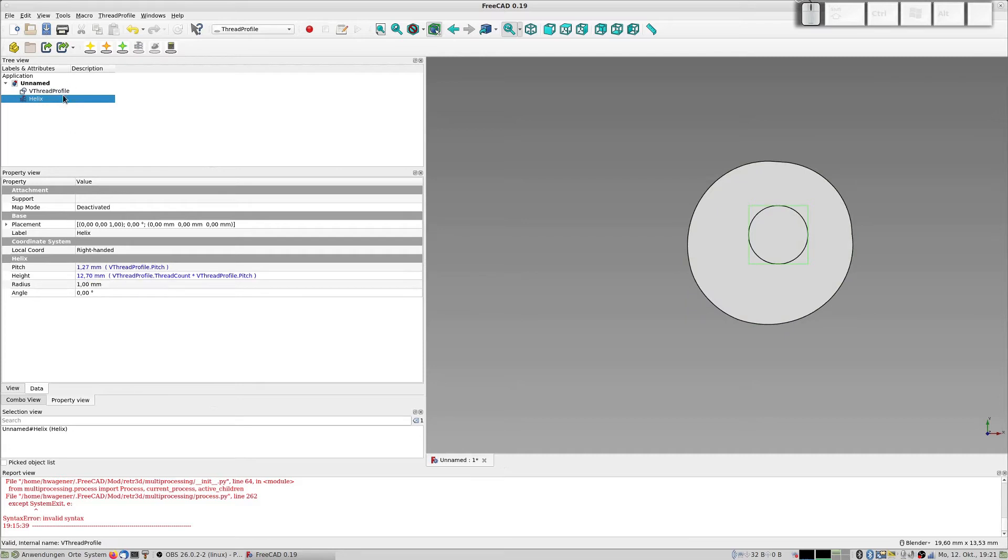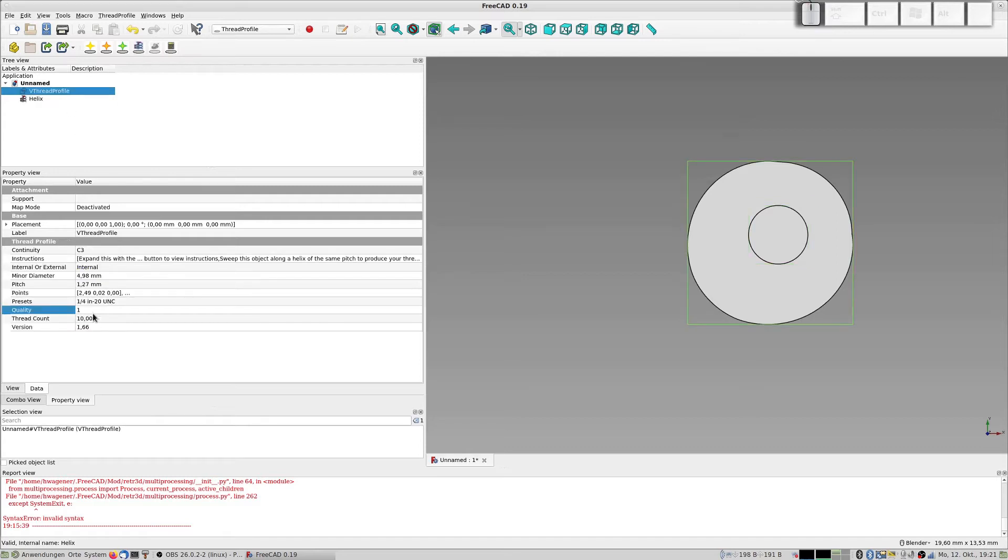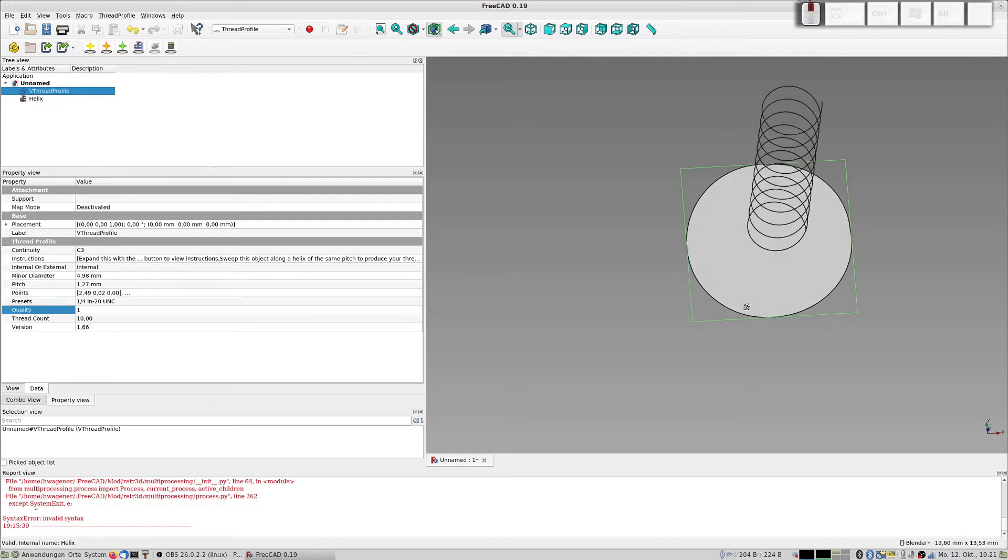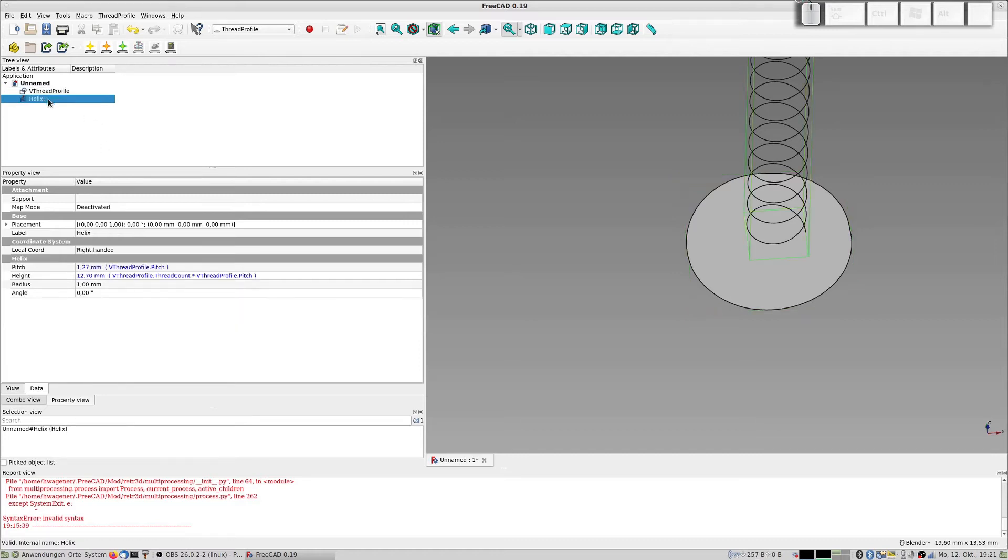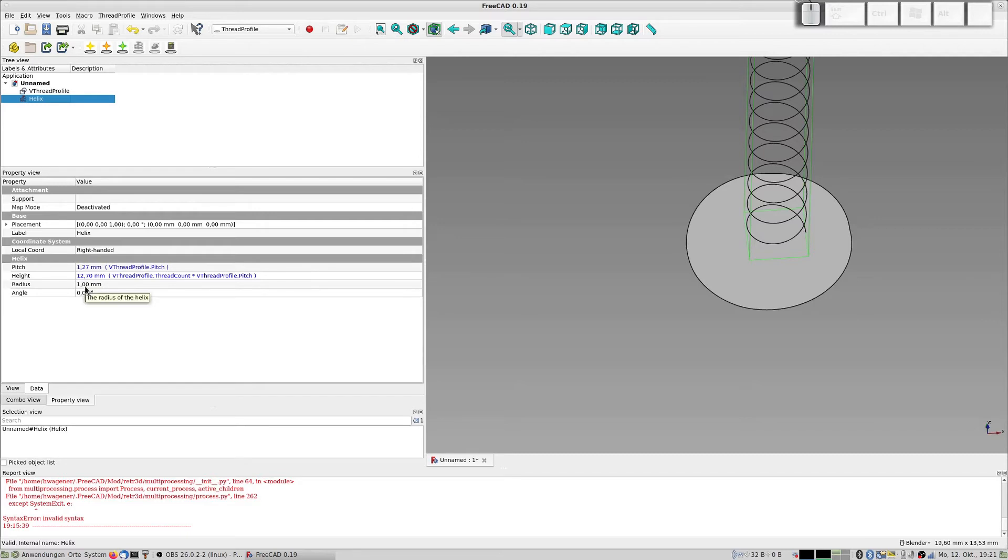It takes the pitch from this profile and the height is created by the parameter. It's here, thread count, and the pitch. So 10 multiplied with 1.27 is the height here, 12.7 millimeters.